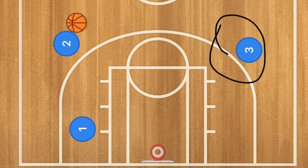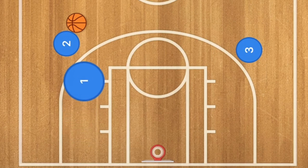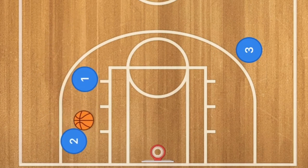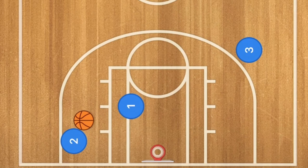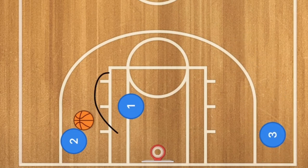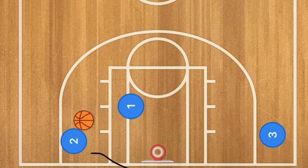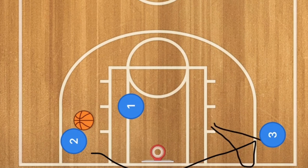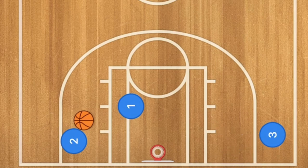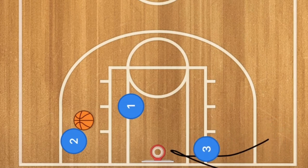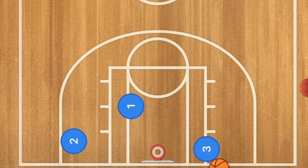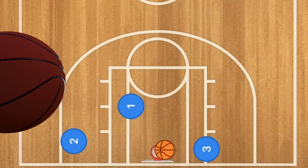If player three is not open, he continues through and out, ending up at the free throw line extended or in the baseline corner. Player one then screens for player two in a screen-and-roll. Player one could be open for a layup, player two could be open for the shot, or this could be a hammer pass out to player three for a three-point shot. Player three could also cut backdoor along the baseline for a layup depending on where his defender is standing.